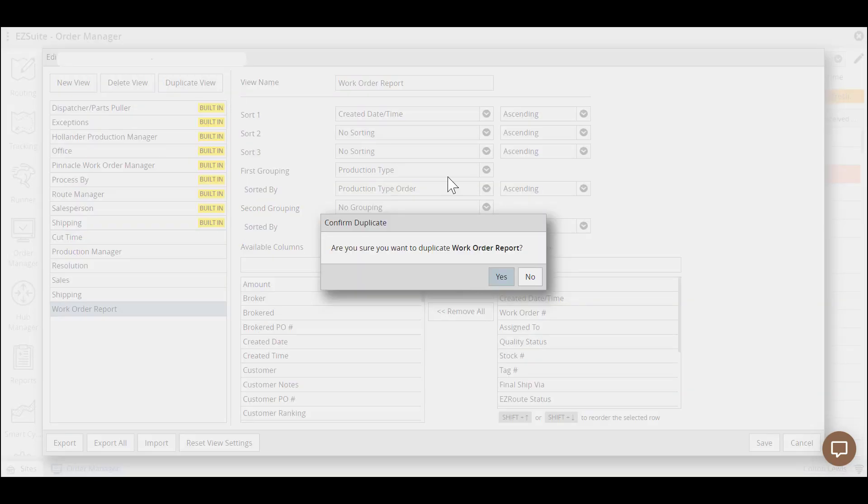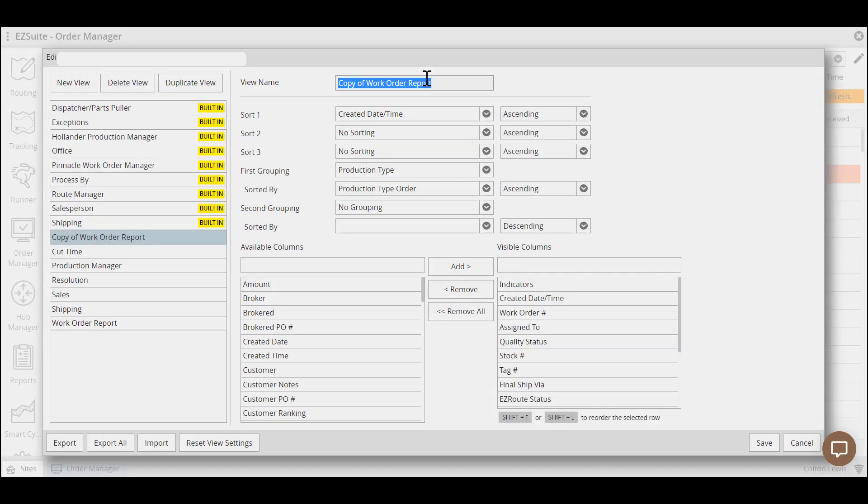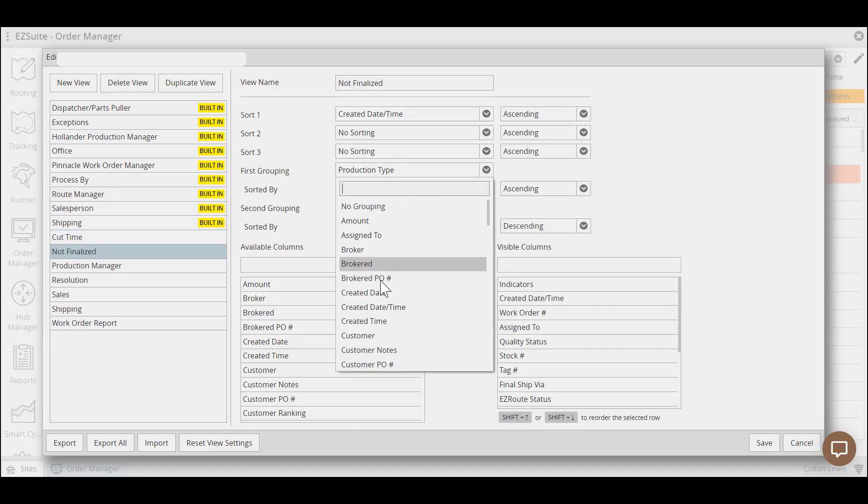Simply select a view like work order report, copy it, rename that view, and change the sorts and grouping.